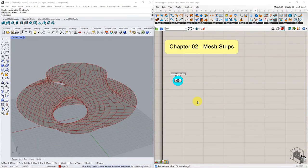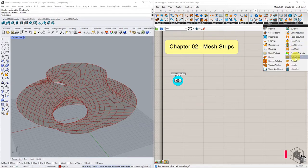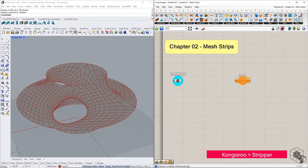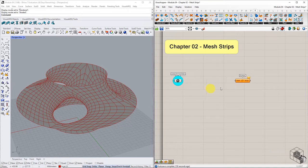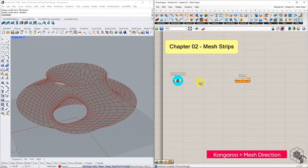For warp weft fabrication strategy, we need strips in two directions. Let's isolate the first set of strips using the stripper function. Before connecting any mesh into the stripper function, it is necessary to pass it through mesh direction to sort the faces.